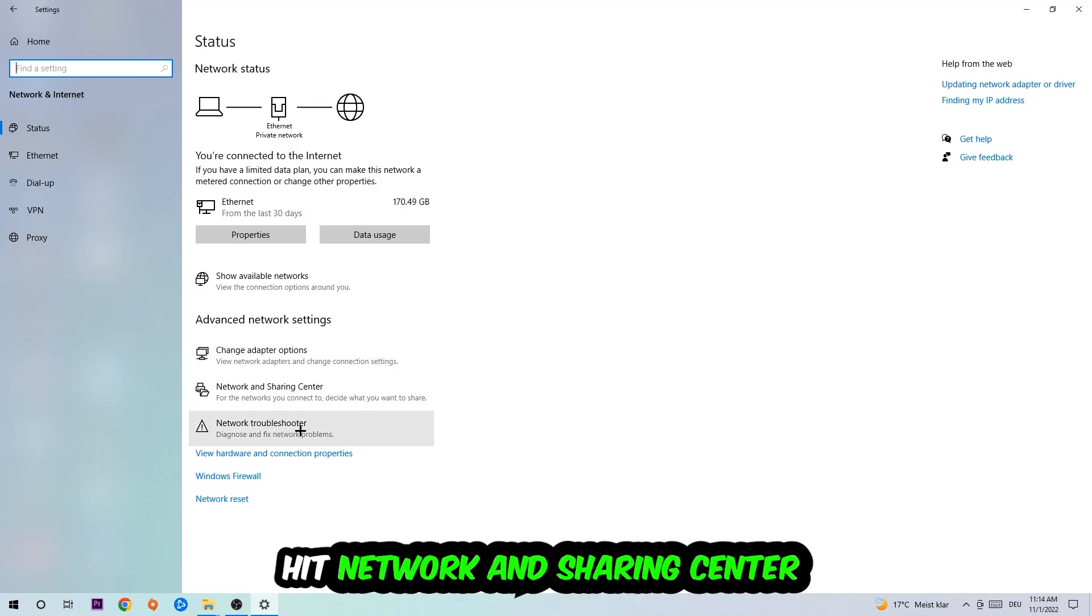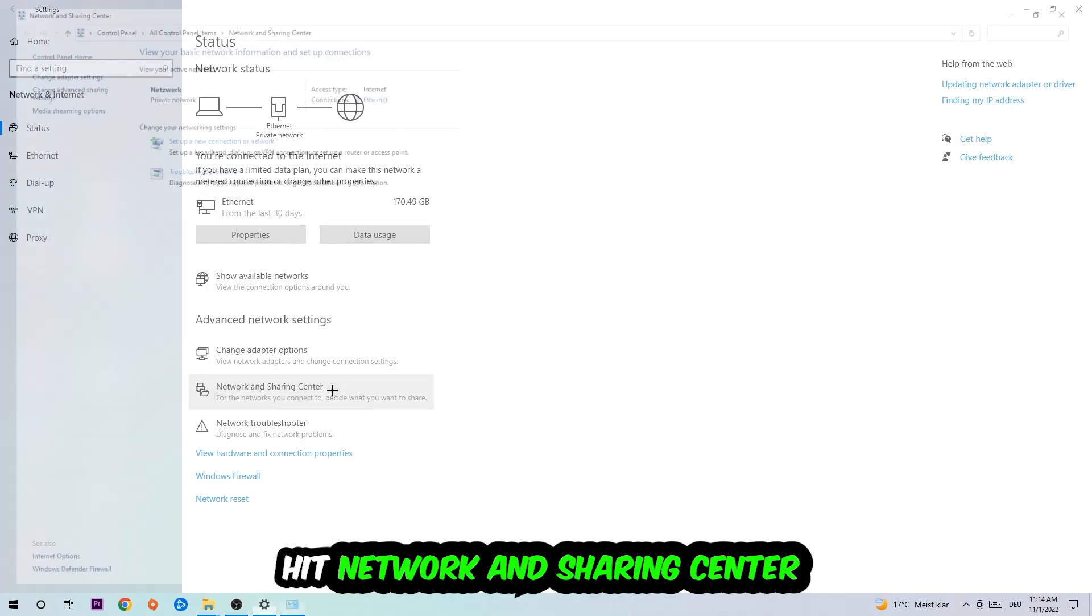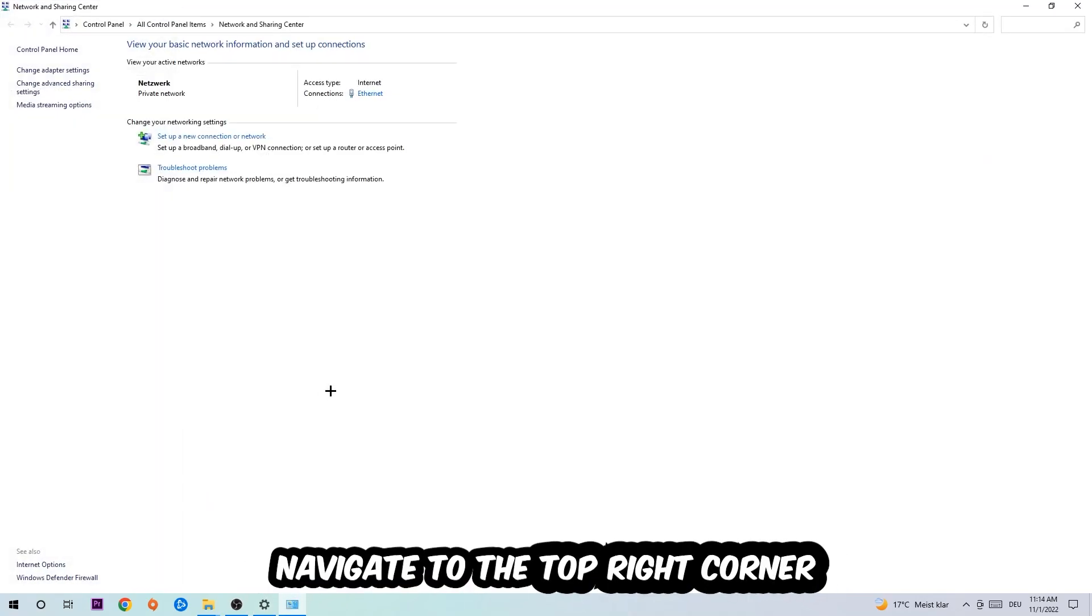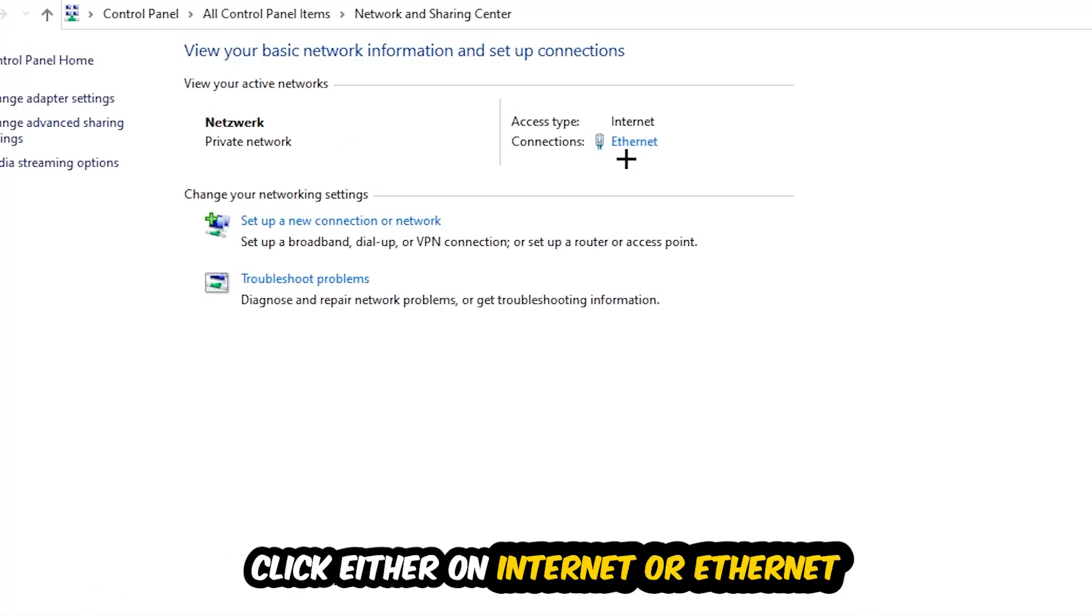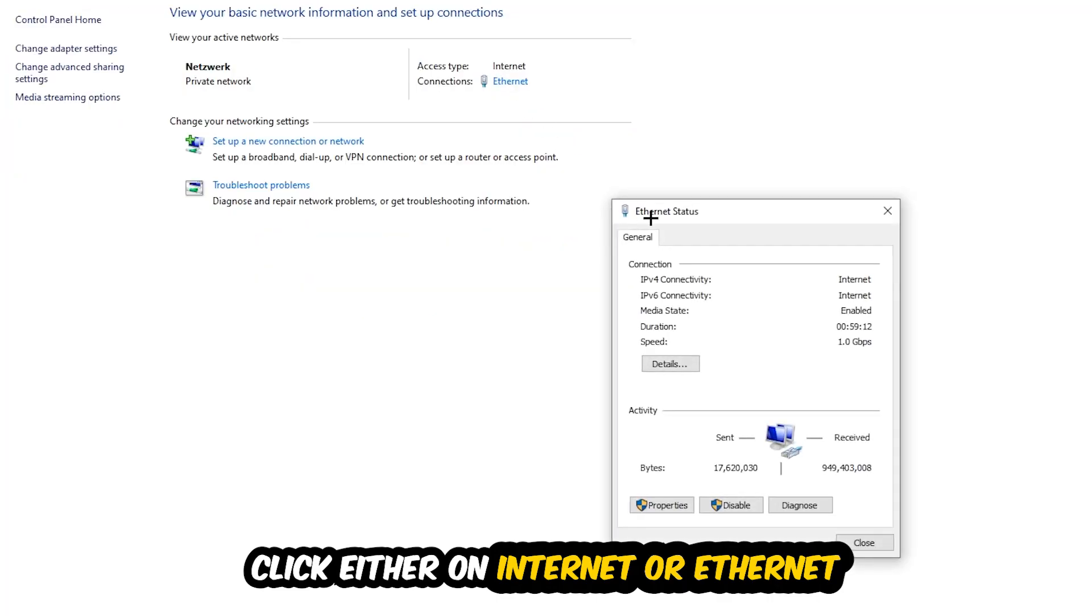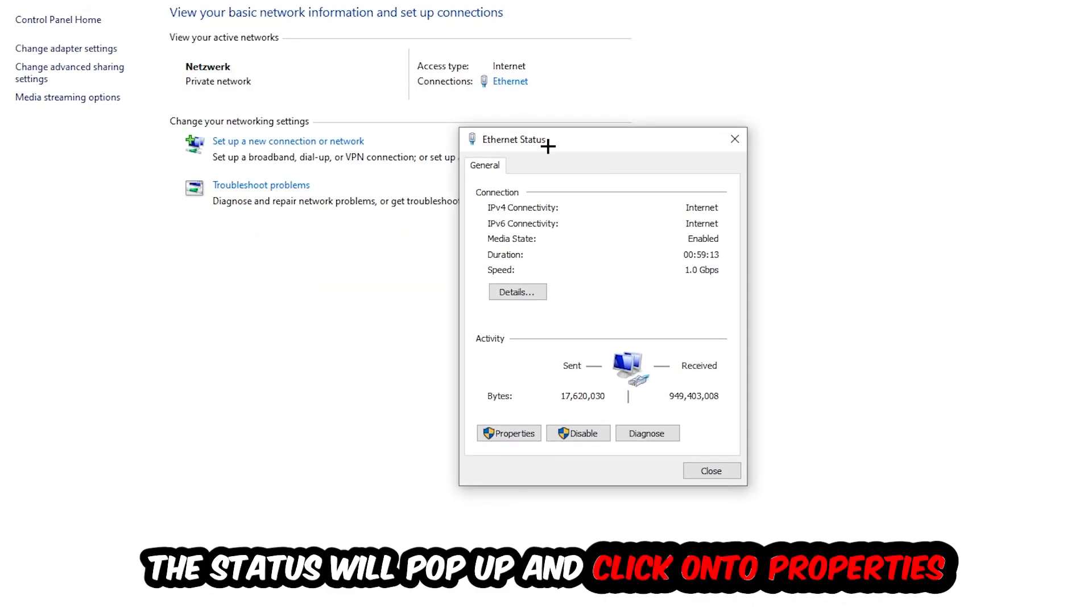Afterwards I want you to click into Network and Sharing Center. Now I want you to navigate to the top right corner on the blue-printed text where it either says Internet or Ethernet, it just depends on which one you're currently using. But it doesn't really matter, just click on the blue-printed text.